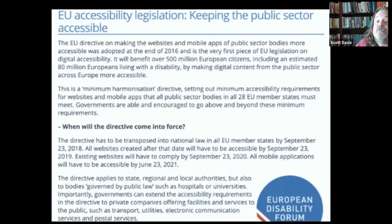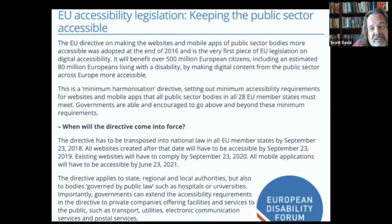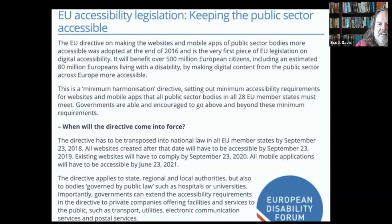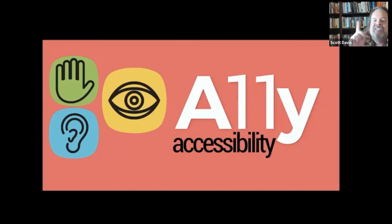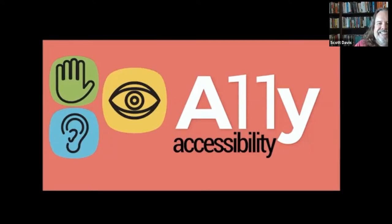This new law will improve the digital lives of over 80 million European citizens currently living with a disability. Over 60 million Americans — one out of four — live with some form of disability. Over 80 million EU citizens, almost one in five, currently live with a disability. This notion of accessibility, or a11y — a shorthand for a word beginning with A and ending with Y with 11 letters in between — isn't just woven into the fabric of the web. In many cases, it's woven into the fabric of the law as well.